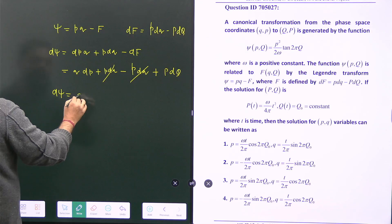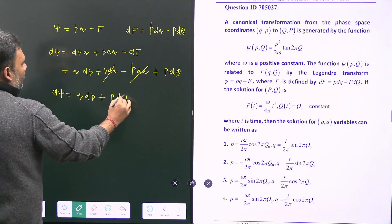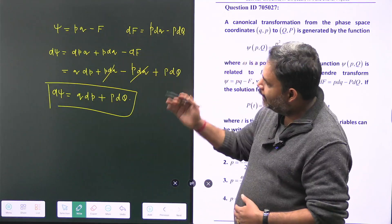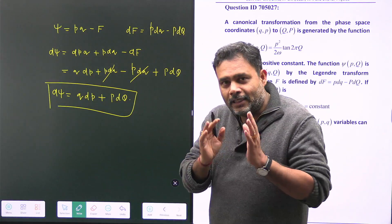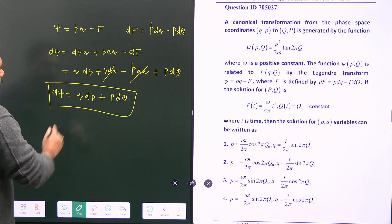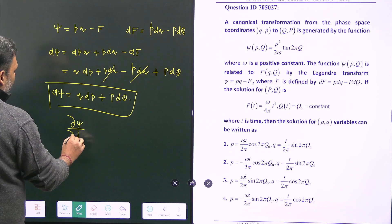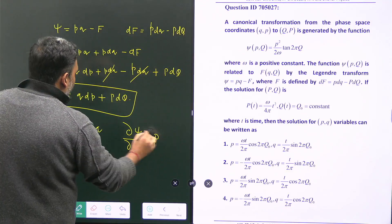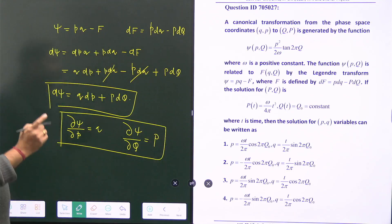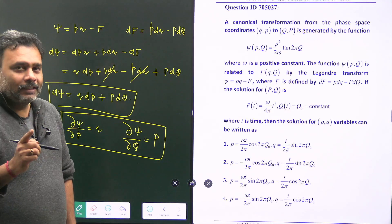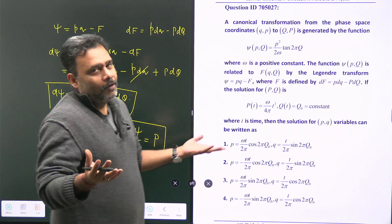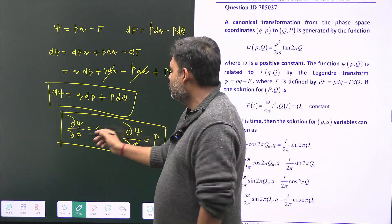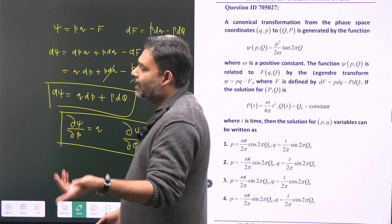So we arrive at a wonderful result. From dψ = q dp + P dQ, since ψ is a function of small p and capital Q, the conjugate variable relationships are: ∂ψ/∂p = small q, and ∂ψ/∂Q = capital P. This is the key catch — the relationship between the two conjugate variable pairs.